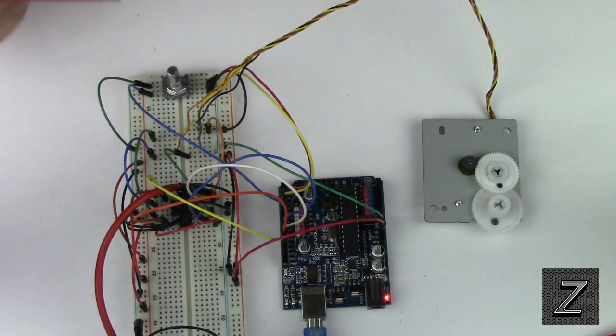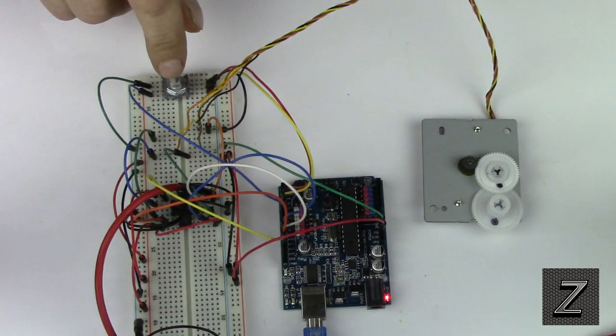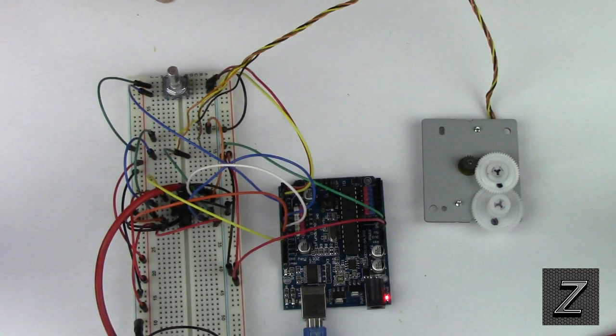Now the rotary encoder also has a push button and I'll be showing you in just a second where you're also using that push button in this.